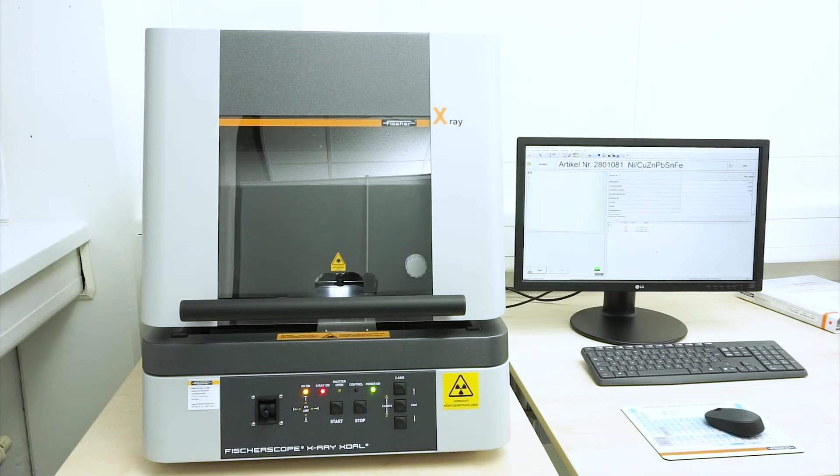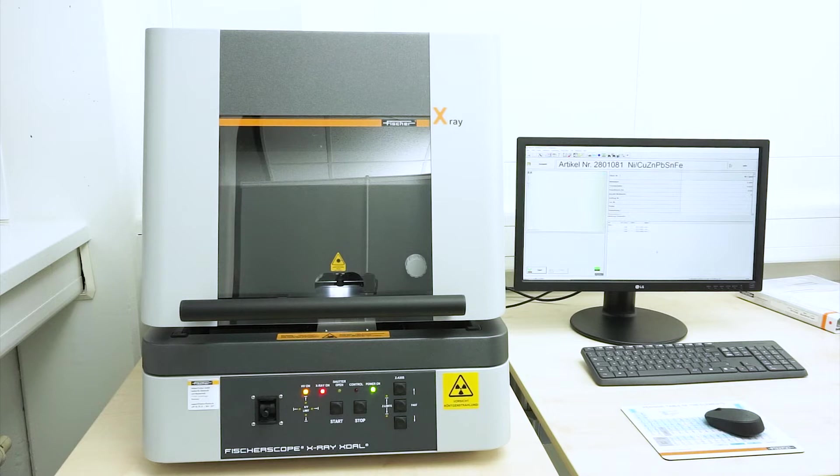Fischerscope x-ray instruments are shipped from the factory with a variety of pre-installed pure element spectra, allowing a wide range of measurement tasks to be solved with high precision. A measurement without further specific calibration is called a standard-free measurement.